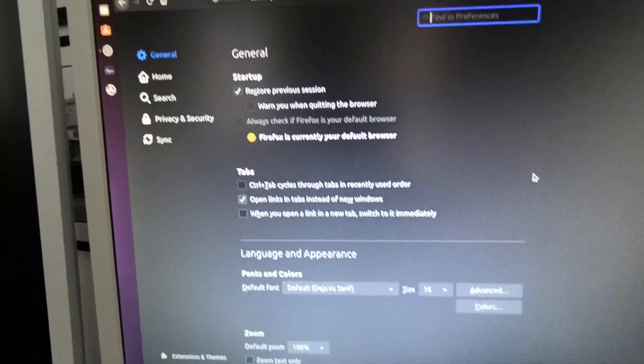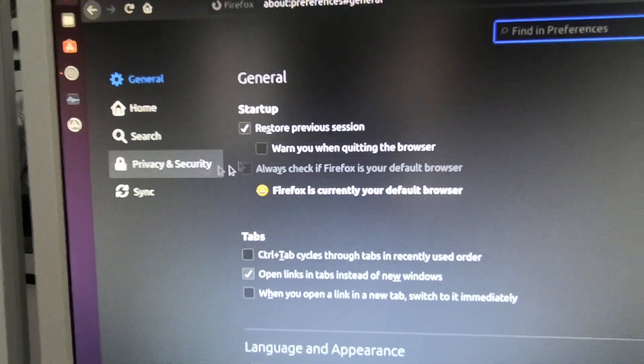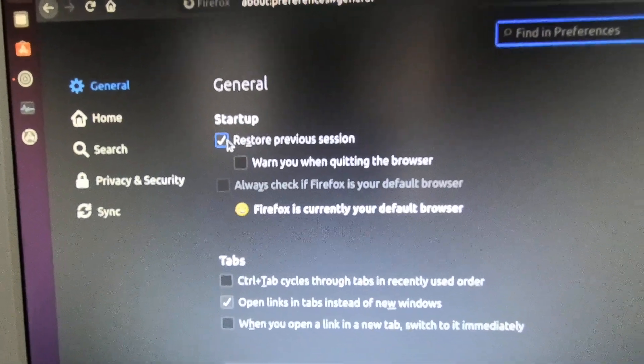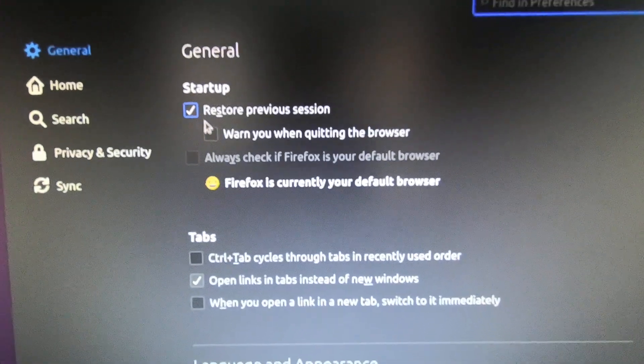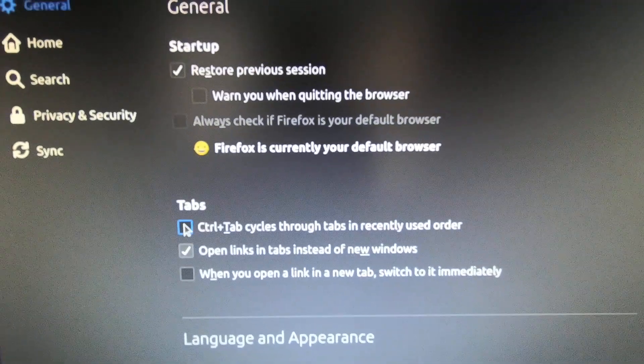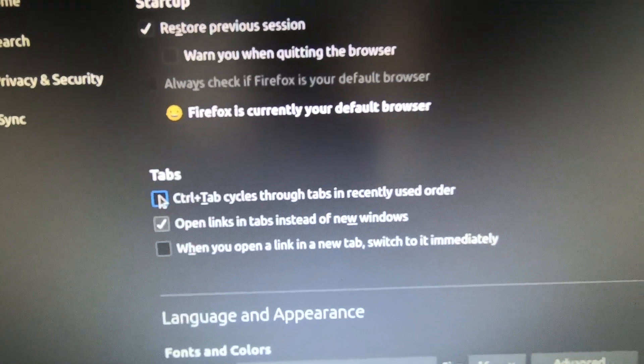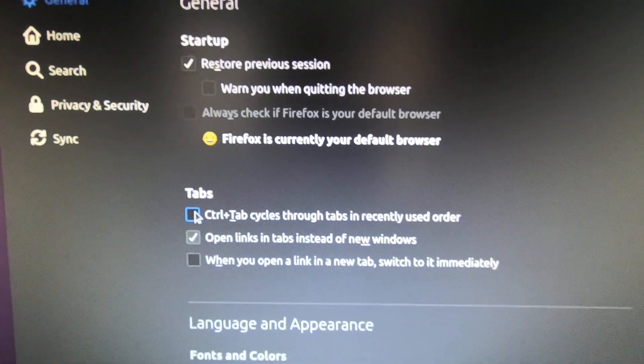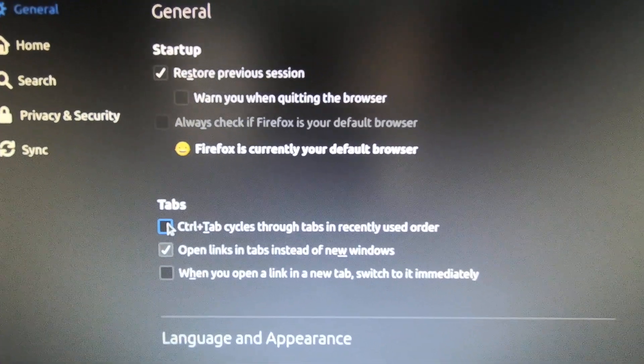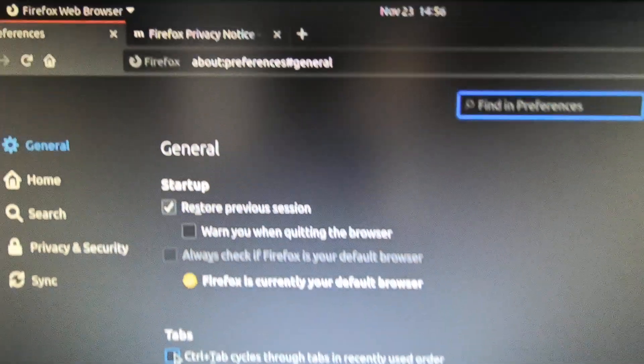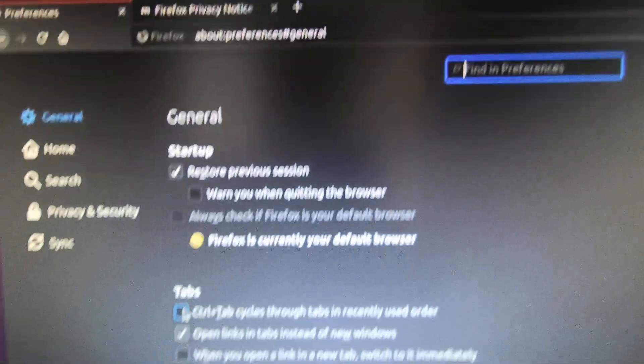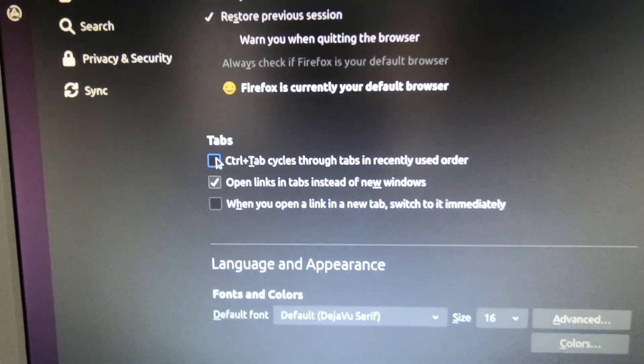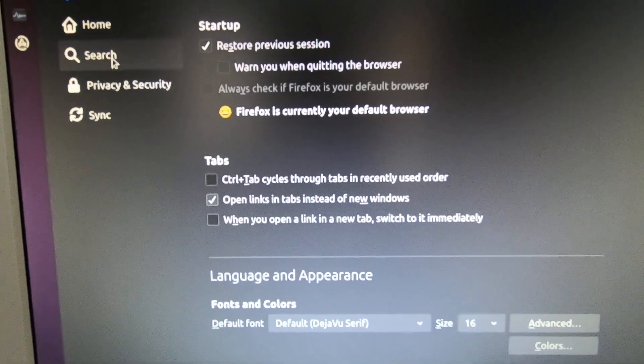Looking at the settings, I like to switch on restore previous sessions so my tabs don't get lost. Also, this control tab cycles through the tabs in recently used order - I turn that off because I don't want it in recently used order. I want it in the order they appear across the top of the Firefox browser window, otherwise I get really confused.